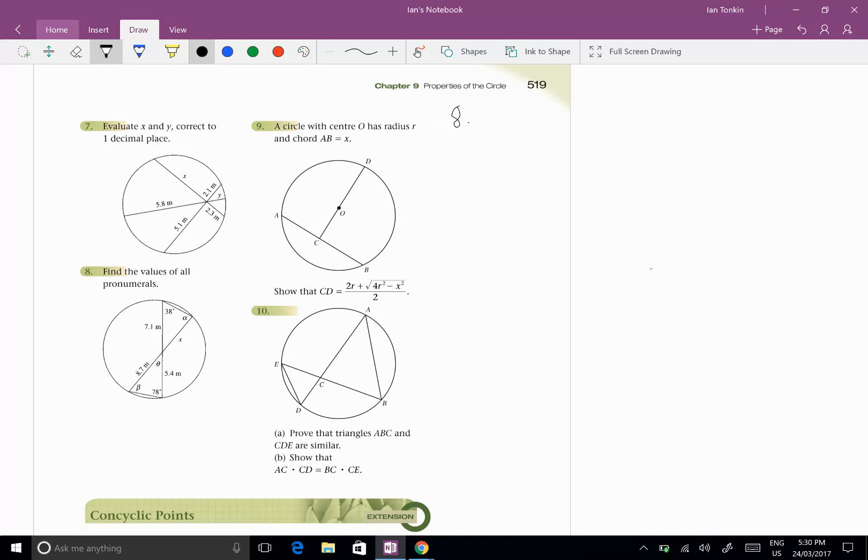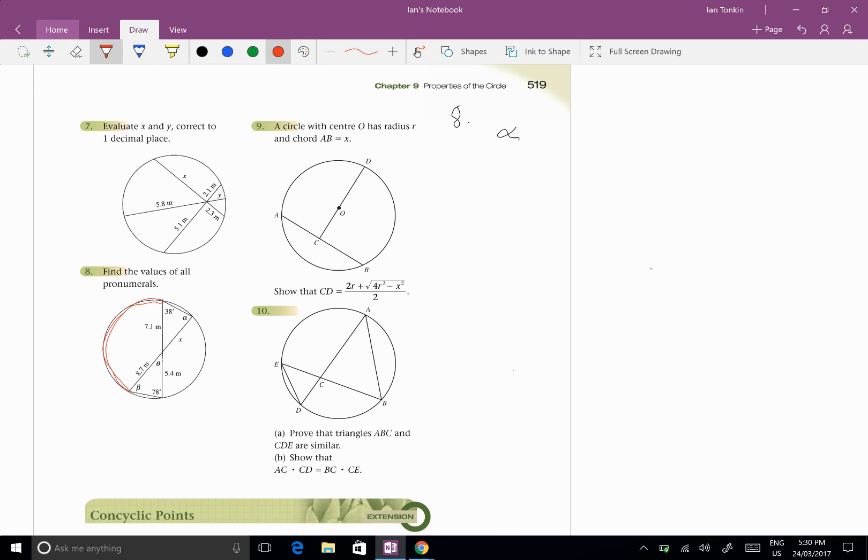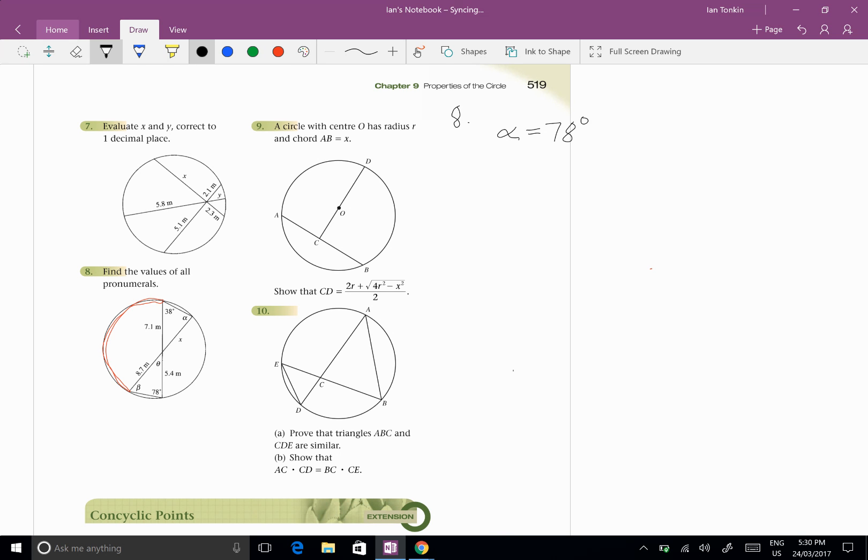So let's start by finding Alpha. Well, Alpha is standing on the same arc as 78, and starts and finishes in the same position. So Alpha equals 78 degrees. So this angle up here starts... So they're angles on the circumference standing on the same arc.